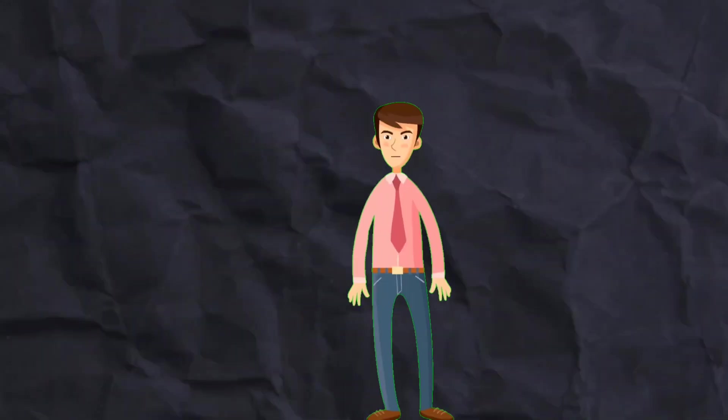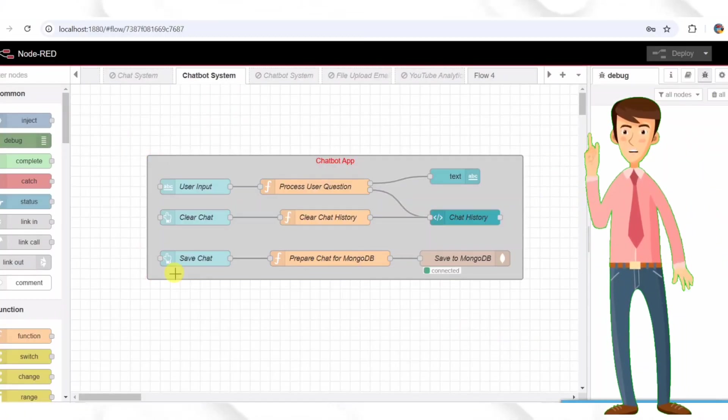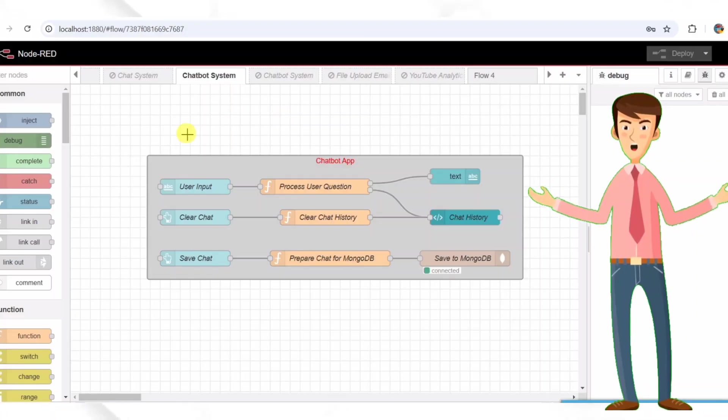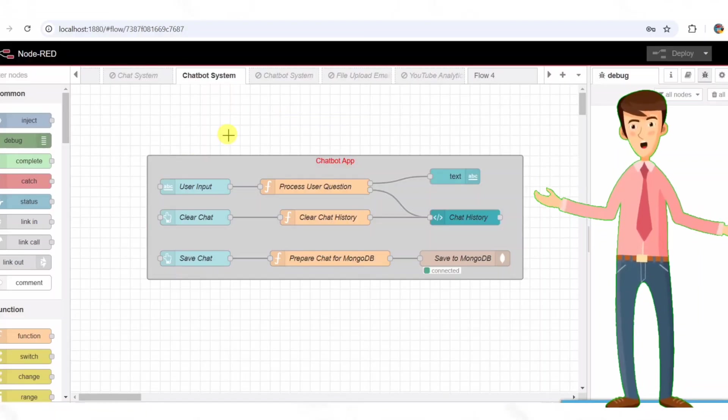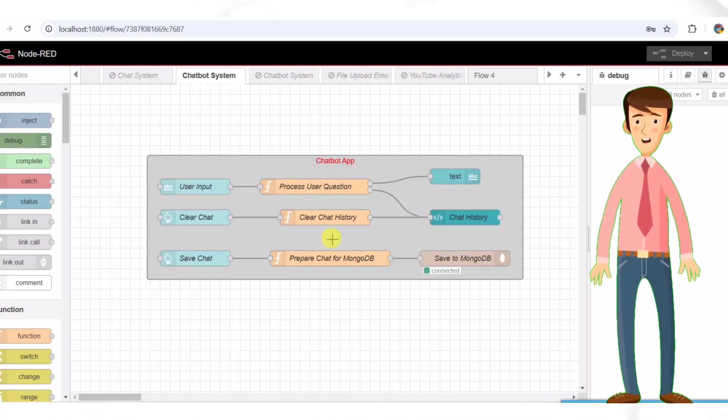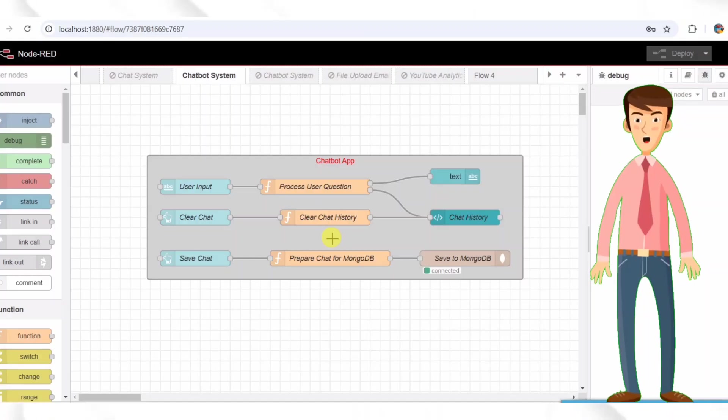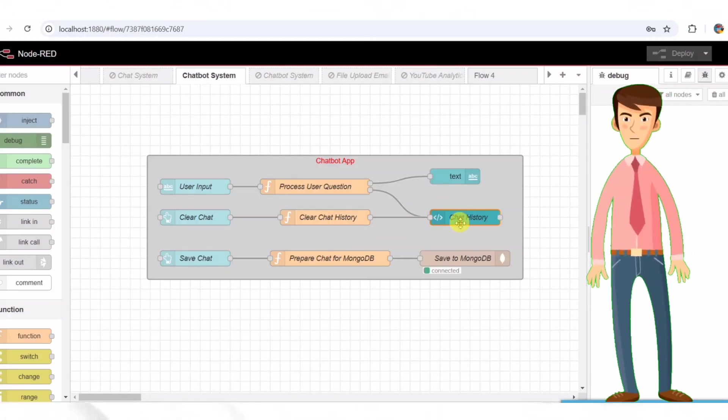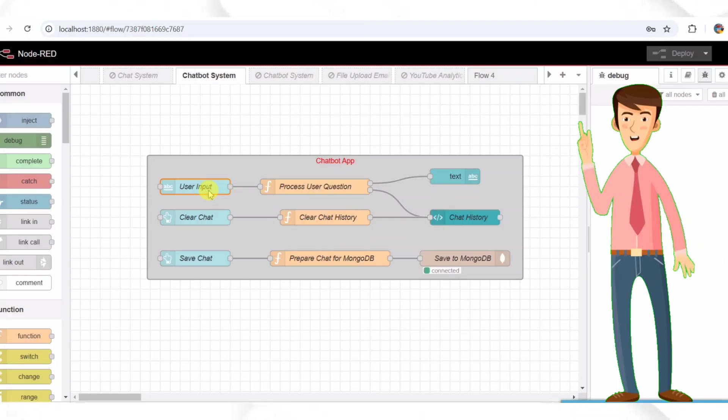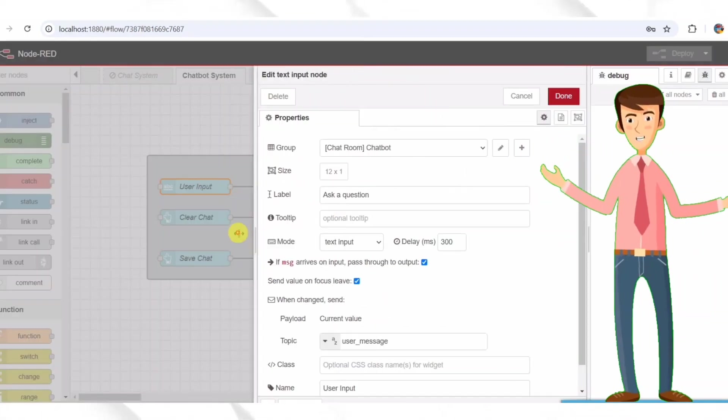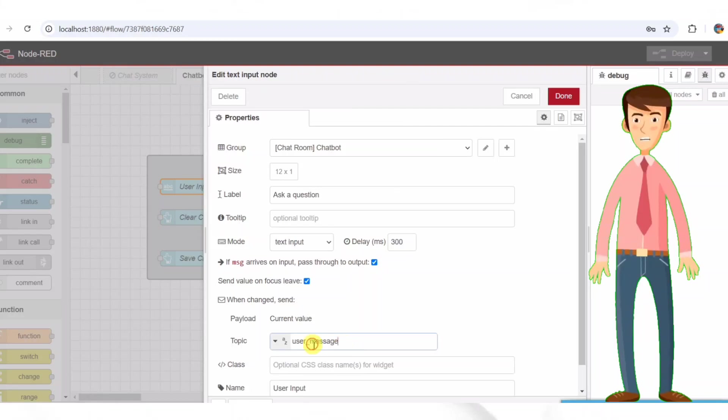Step one, setting up the chatbot flow. This flow includes all the relevant nodes for handling user input, processing responses and displaying chat history. User input edit text input node. The user input node is where users will enter their messages. This node accepts user input, questions or messages.